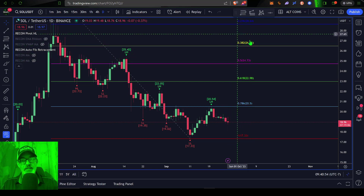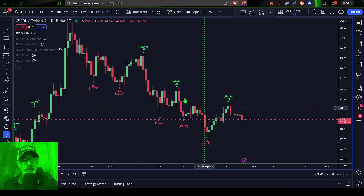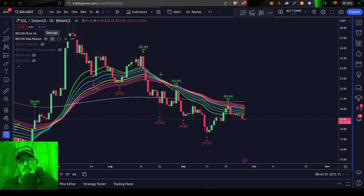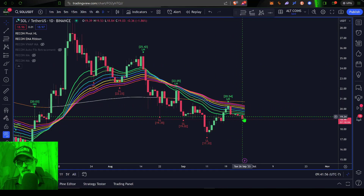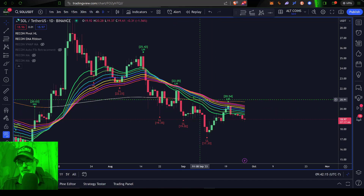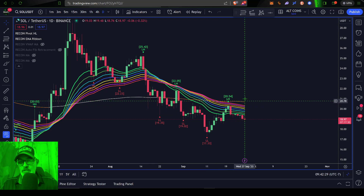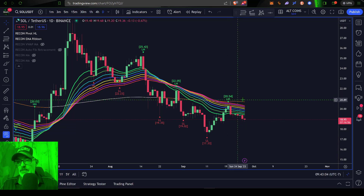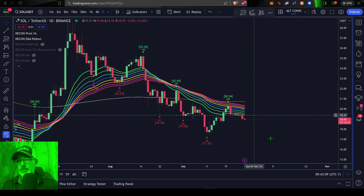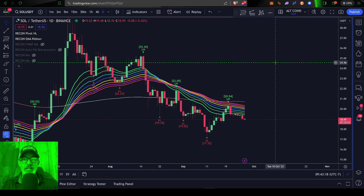Before they even begin thinking about attacking up into the $27 zone — if you need any more confirmation that this price action for SOL is bearish — we can drop in the Recon EMA Ribbon. You can see that the price came up into the ribbon and rejected, and is currently being held down by the ribbon. The EMA ribbon has flipped bearish ever since the price rejected, with reds and yellows on top of blues and greens. Until the price for SOL gets back above the ribbon and specifically above the $20.50 level, that is the key level for the bulls. The bears' key level to break through on the downside is $17.33.